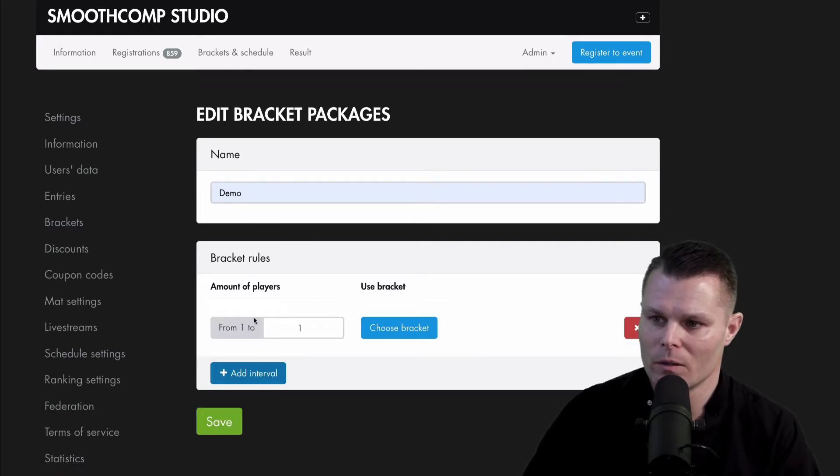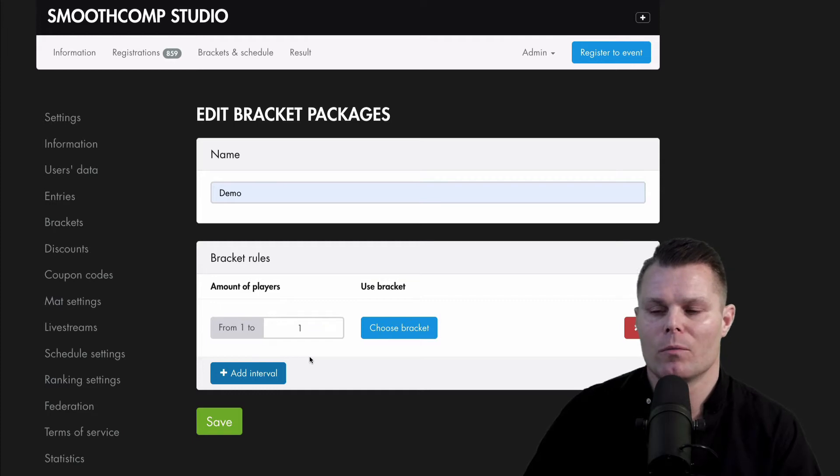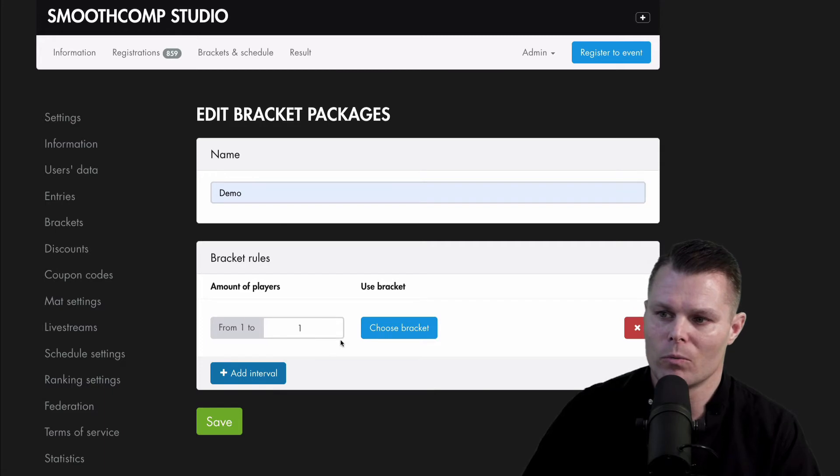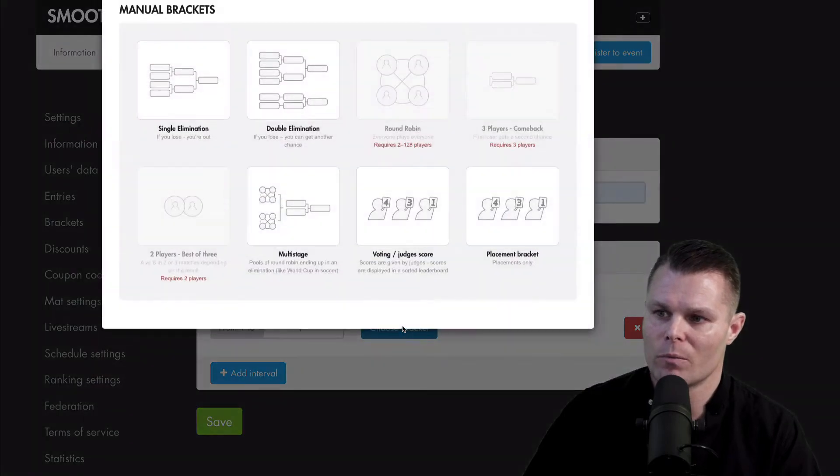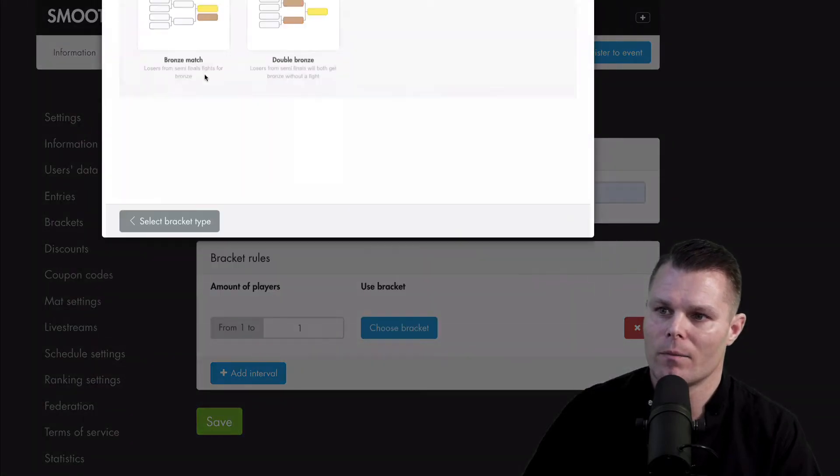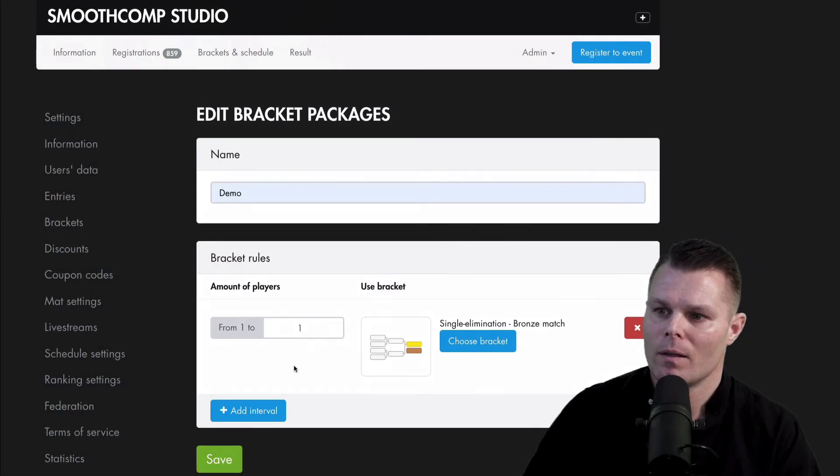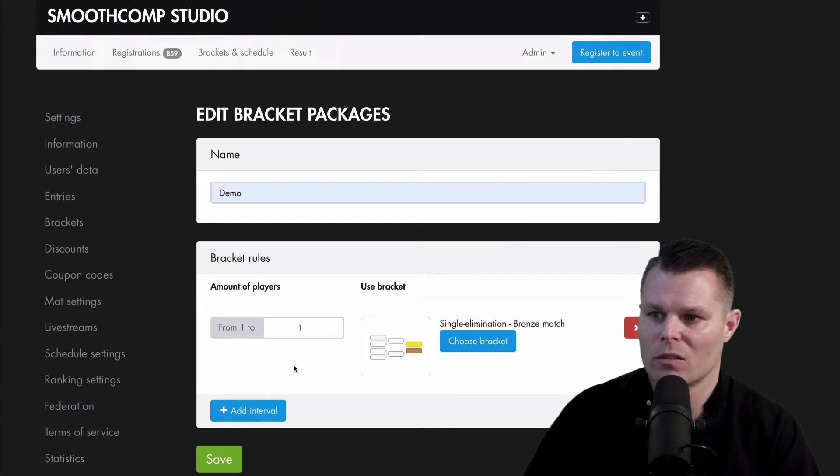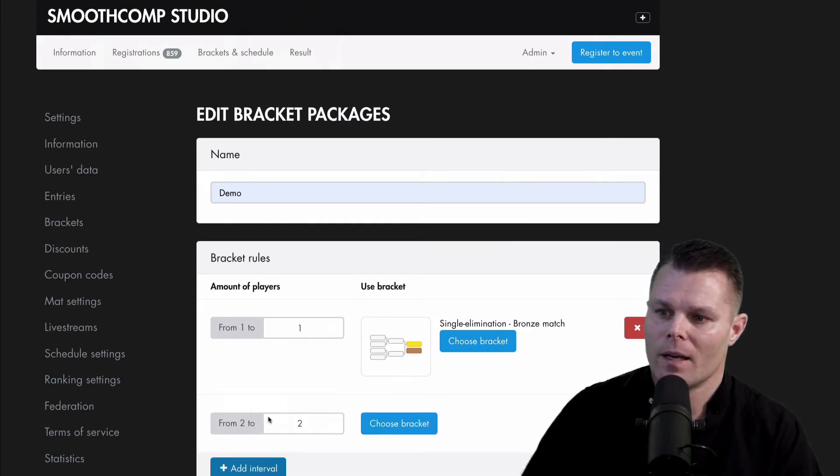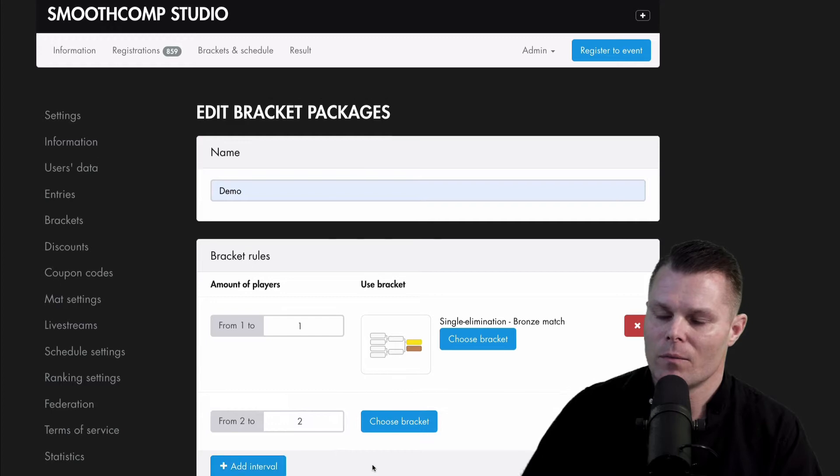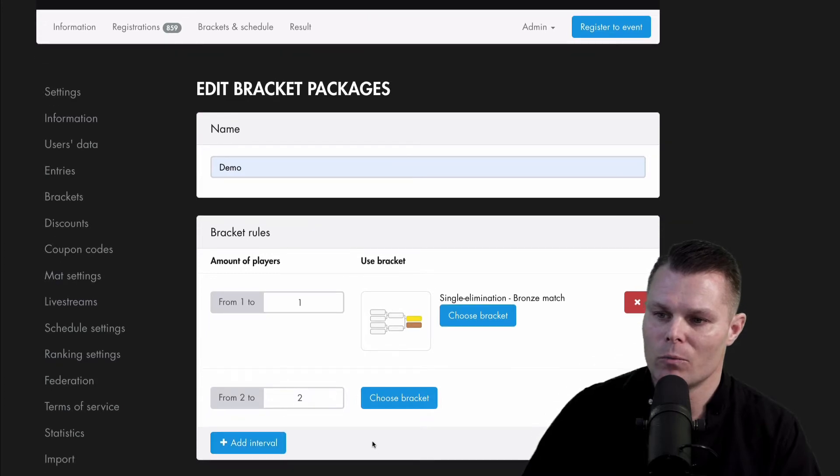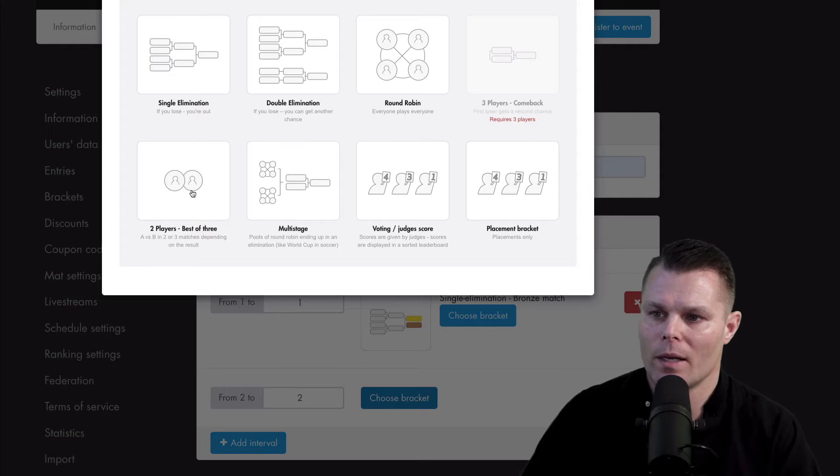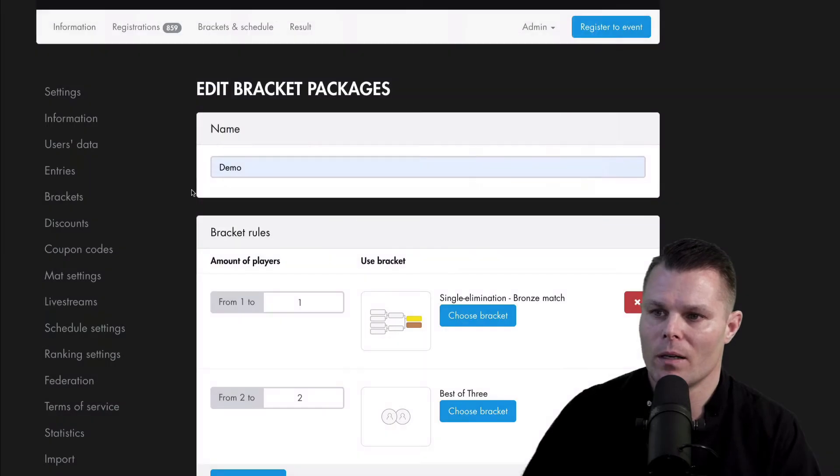And then choose your first interval. If you want SmoothComp to create a bracket for single athletes, then choose the one-to-one and choose a bracket for that. If you don't want that, then adjust the range. The next interval, a group with two athletes. I like to use the two-player best out of three option.